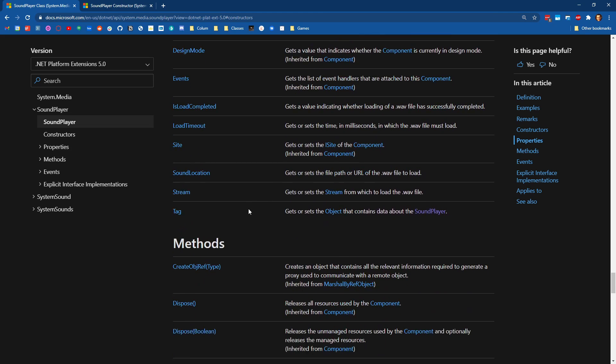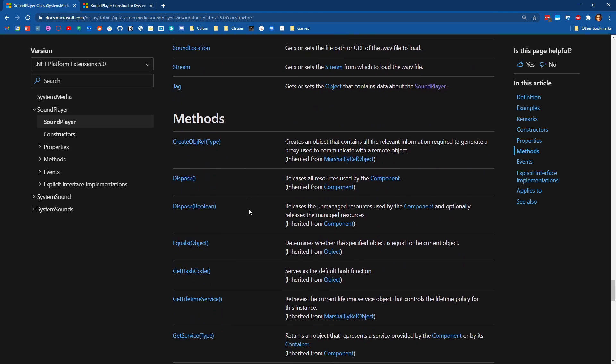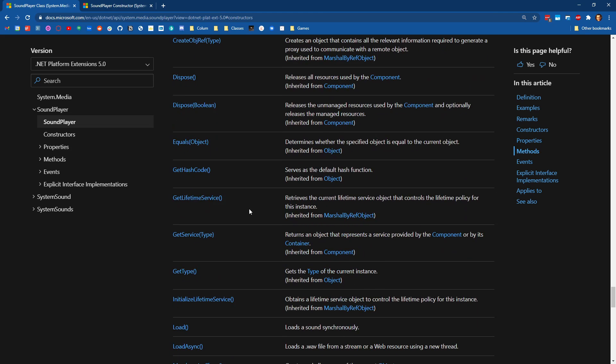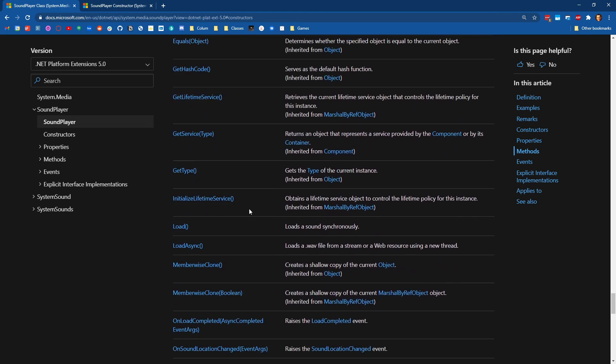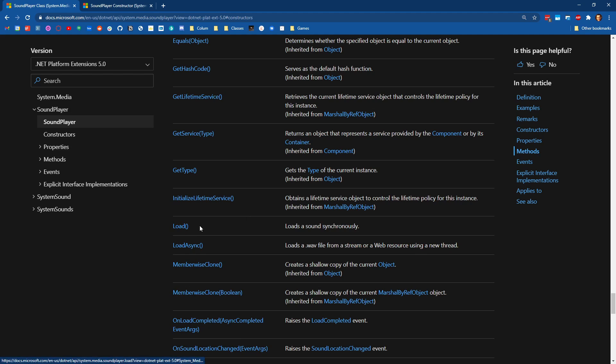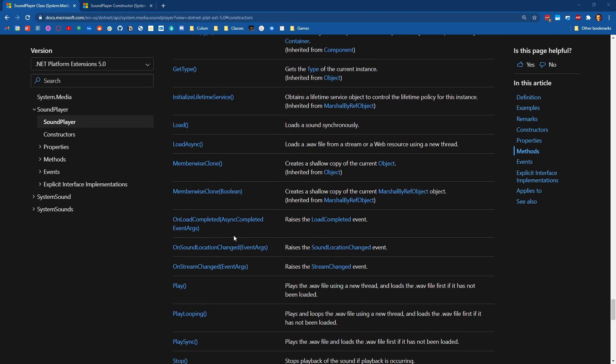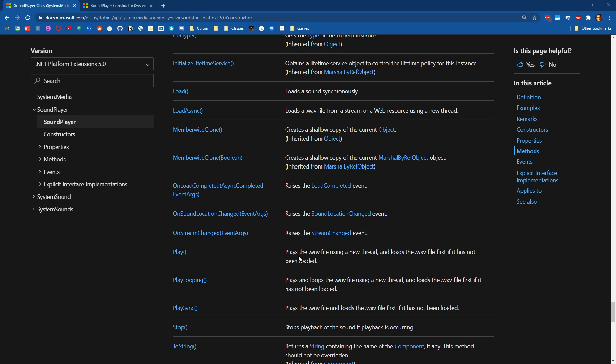And if we scroll down to some of the methods, we can see there is a load method for loading a sound synchronously, load async for loading a sound asynchronously. There's a play method for playing it. And then there's a play looping method for playing it and having it loop when it finishes.